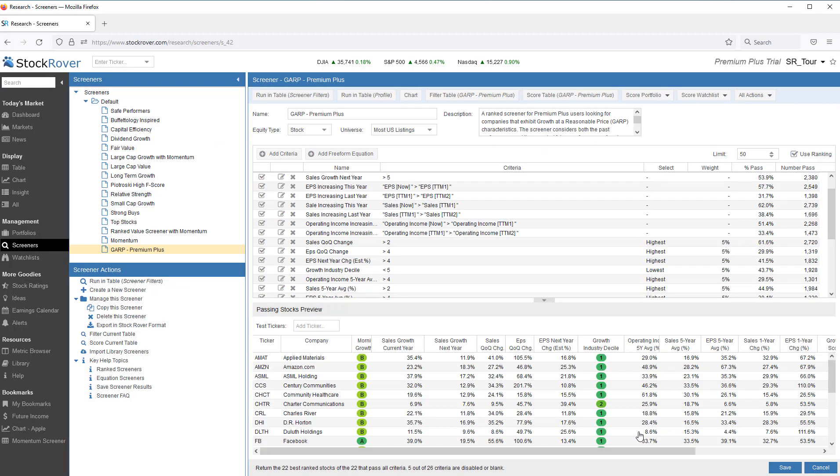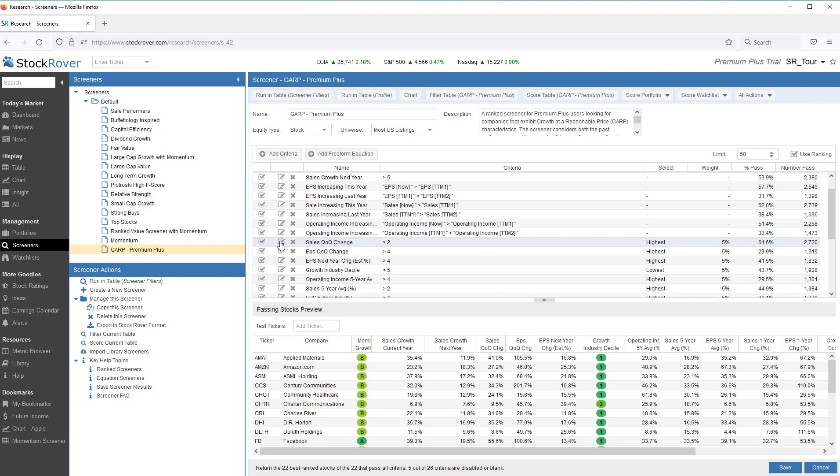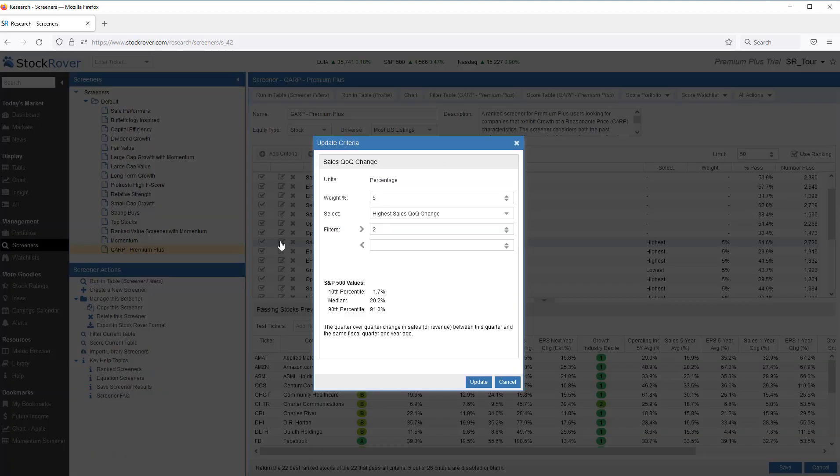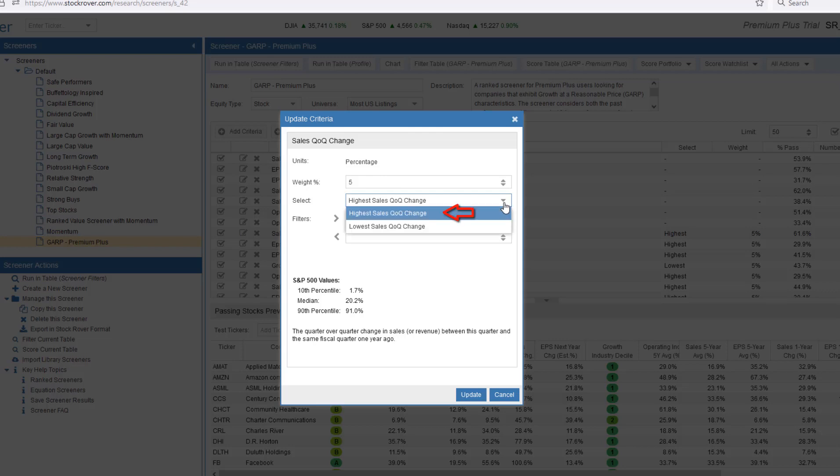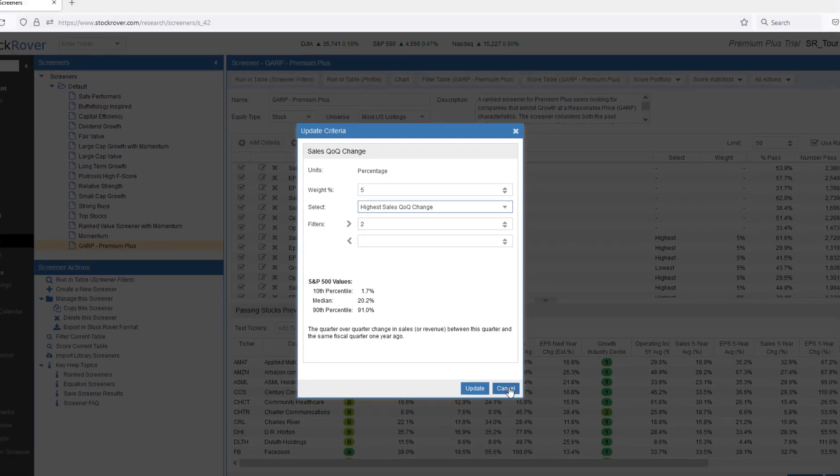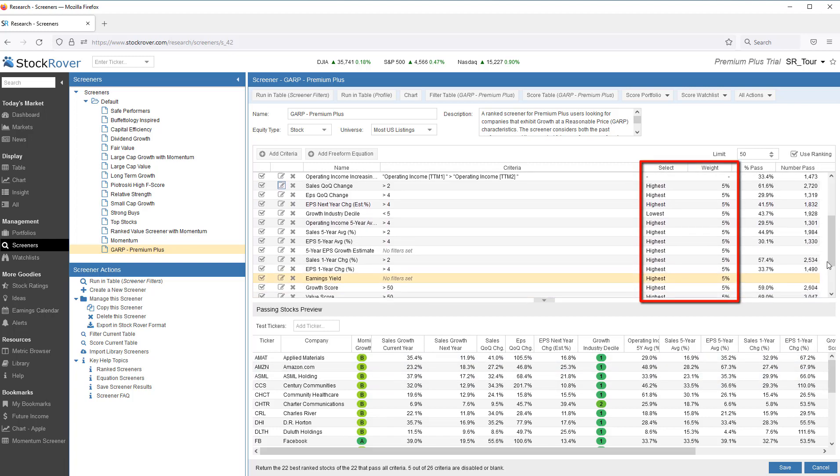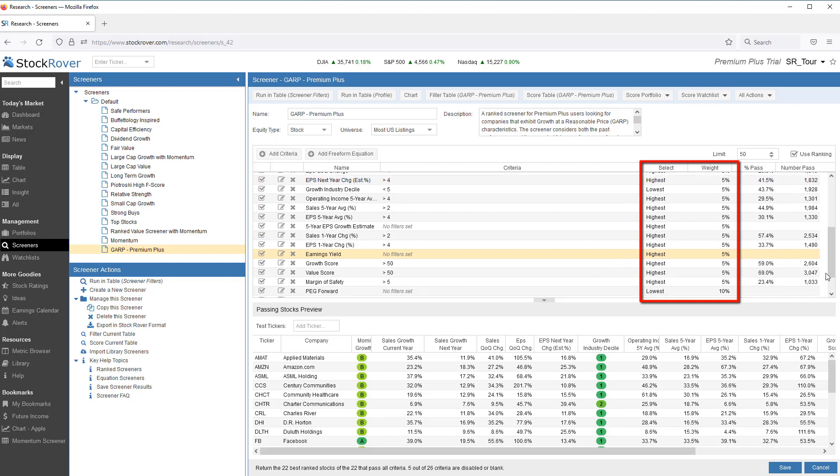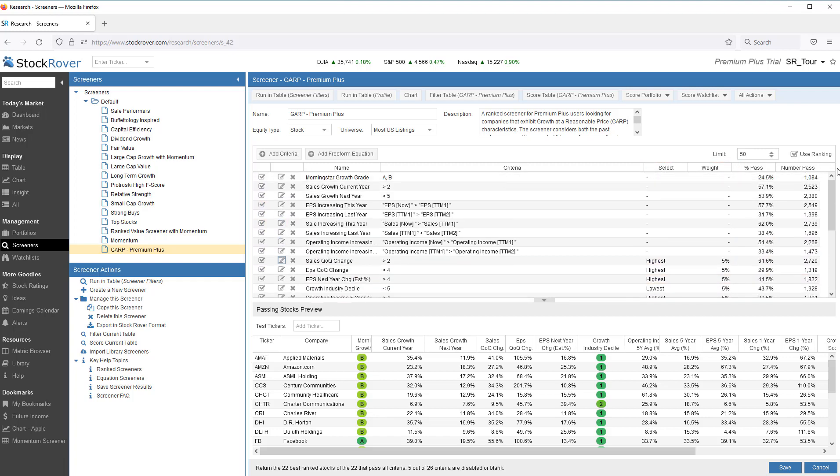This screener is a ranked screener. When I edit sales quarter over quarter change, we've assigned a weight of 5% based on the highest quarter over quarter change. We have 17 rankings that together add up to 100%. We also set the limit to 50, so if this screener were to return a huge number of tickers, we're limiting the return to the top 50 tickers. Let's save our changes.